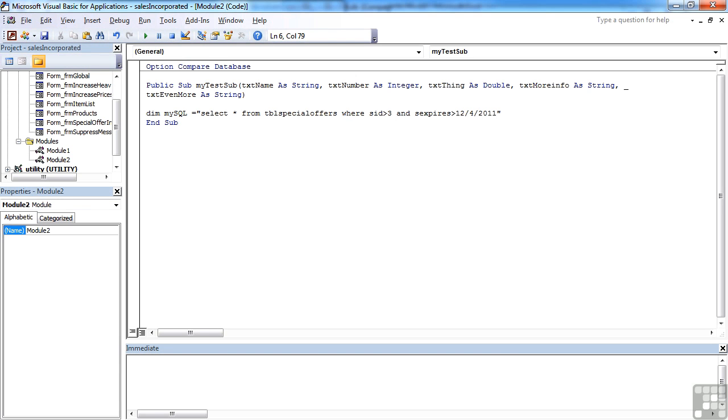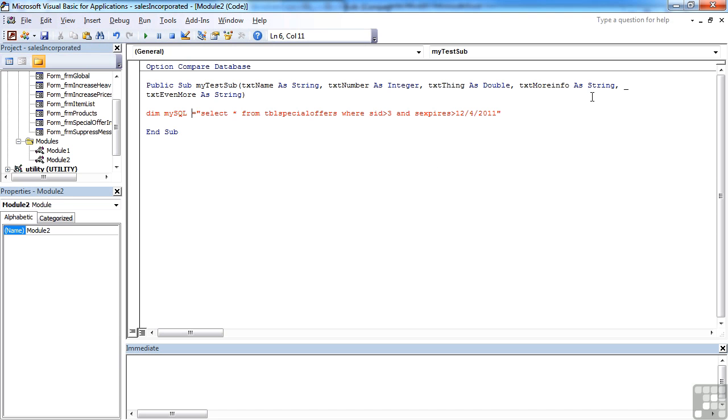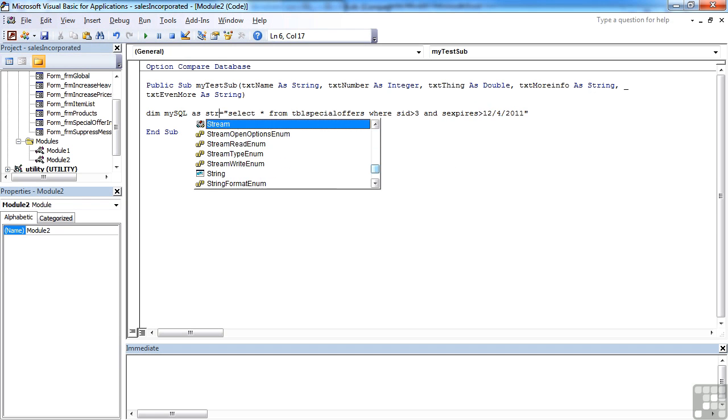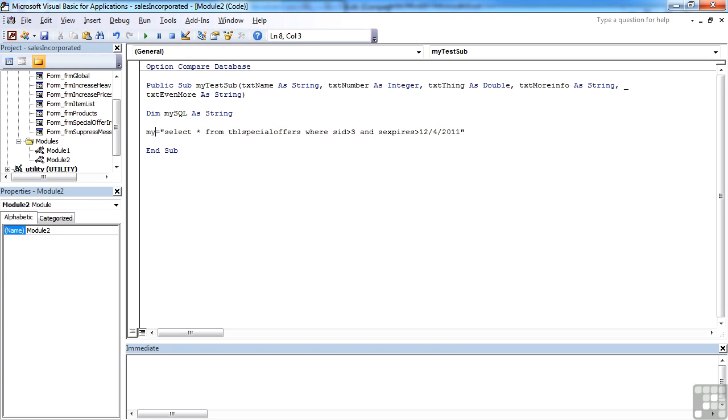I mean, we actually wanted that to be on two lines. Obviously, we need to get the syntax right at the beginning here. DIM MySQL as string, return MySQL equals.